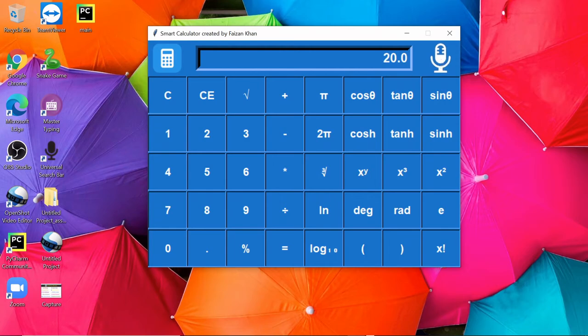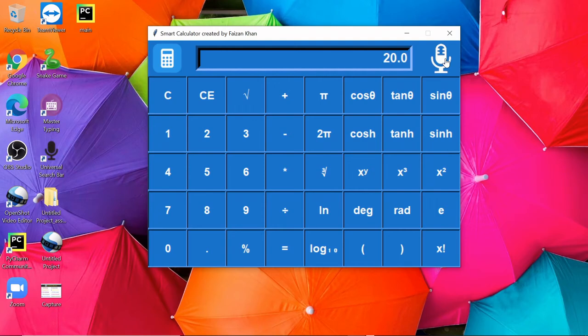Now let's perform subtraction. Can you subtract 56 minus 23?